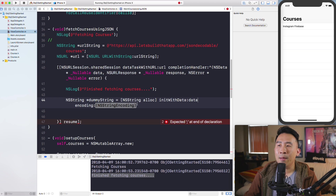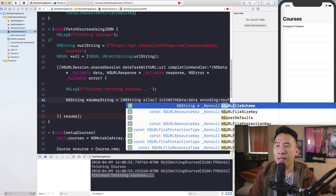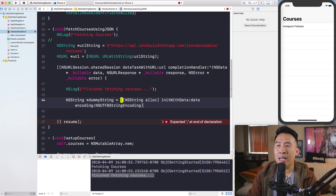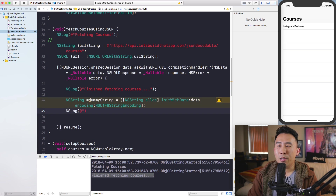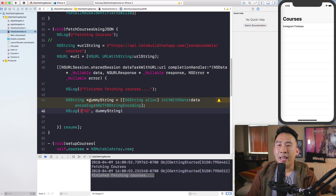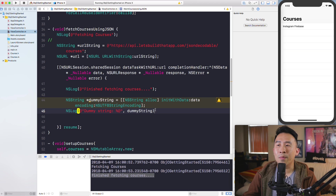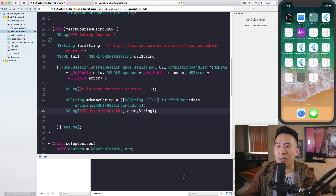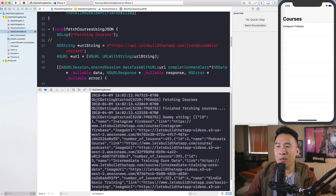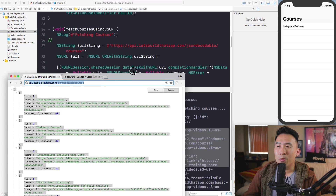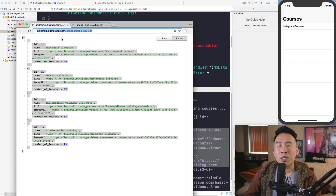Declare a dummyString using alloc initWithData, passing in the data object and NSUTFStringEncoding. Then NSLog with %@ and dummyString. When you run it and scroll up in the console, you'll see the JSON — the id, name, Instagram, Firebase, and all that — which is the same data you see at that URL.